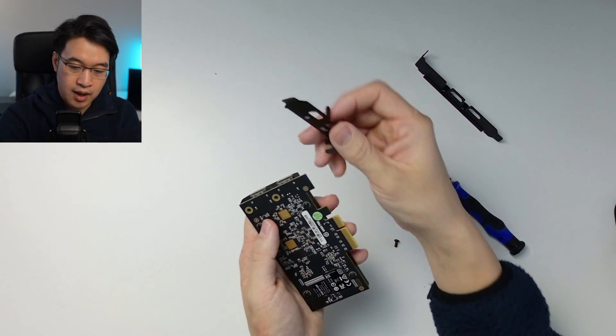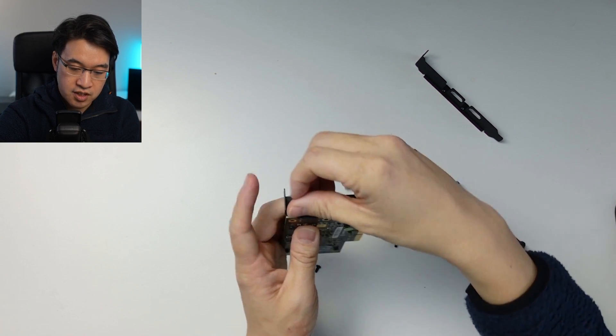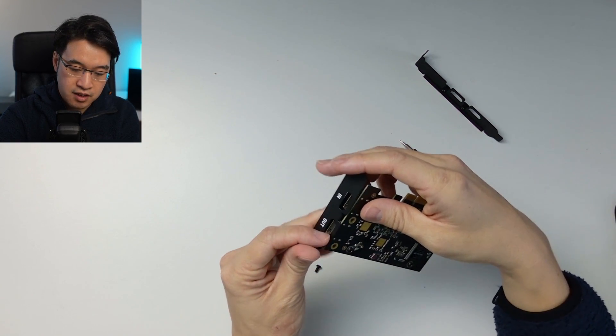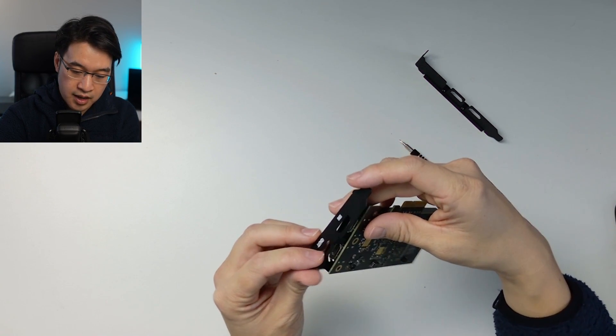And then we have the alternate bracket, which just slots in like so. And then this is going to fit any kind of low profile case.